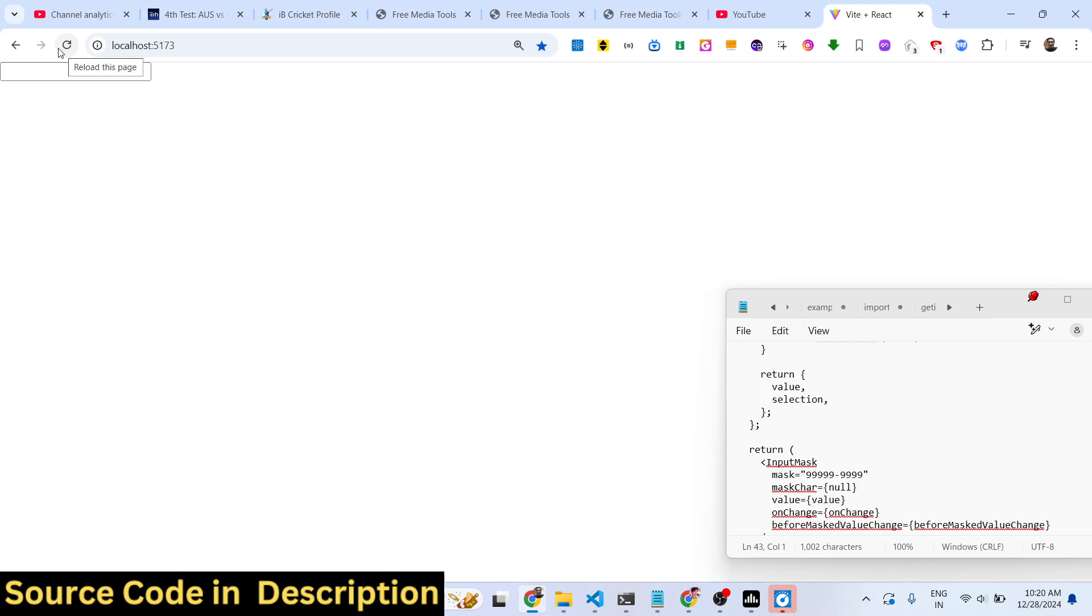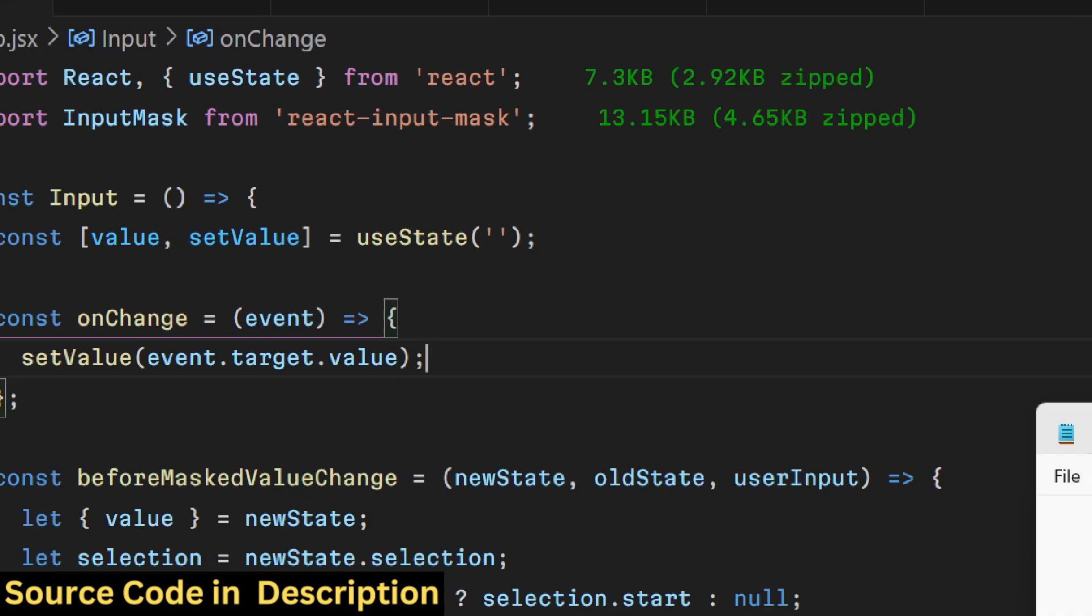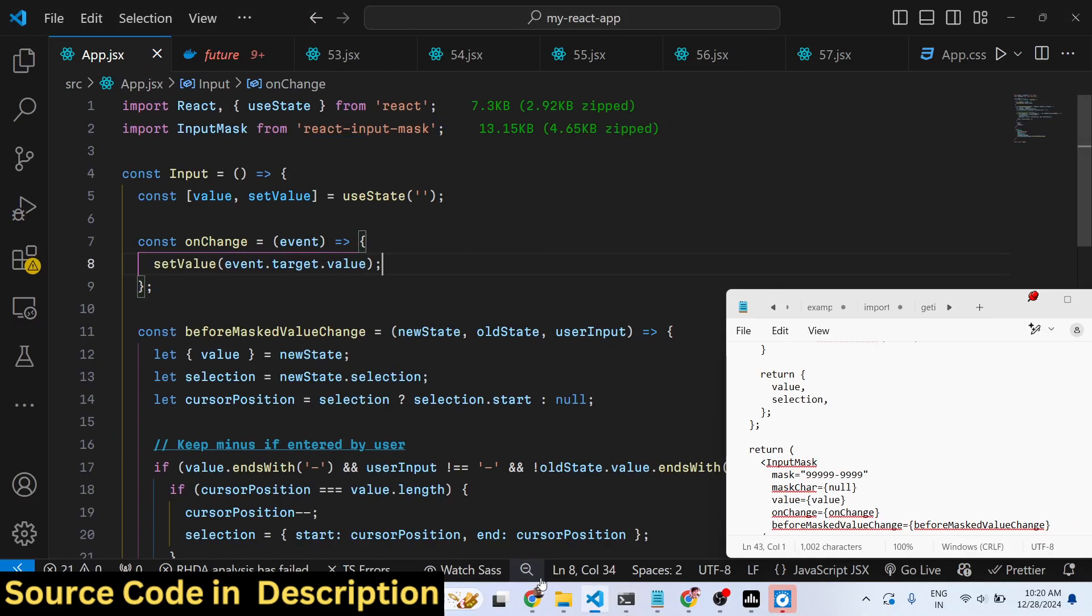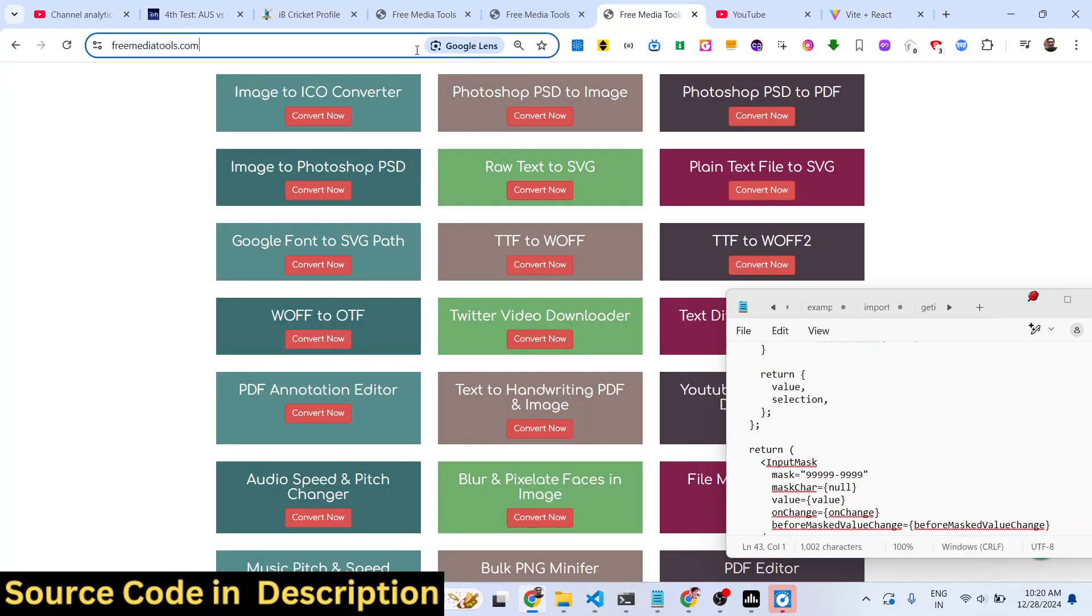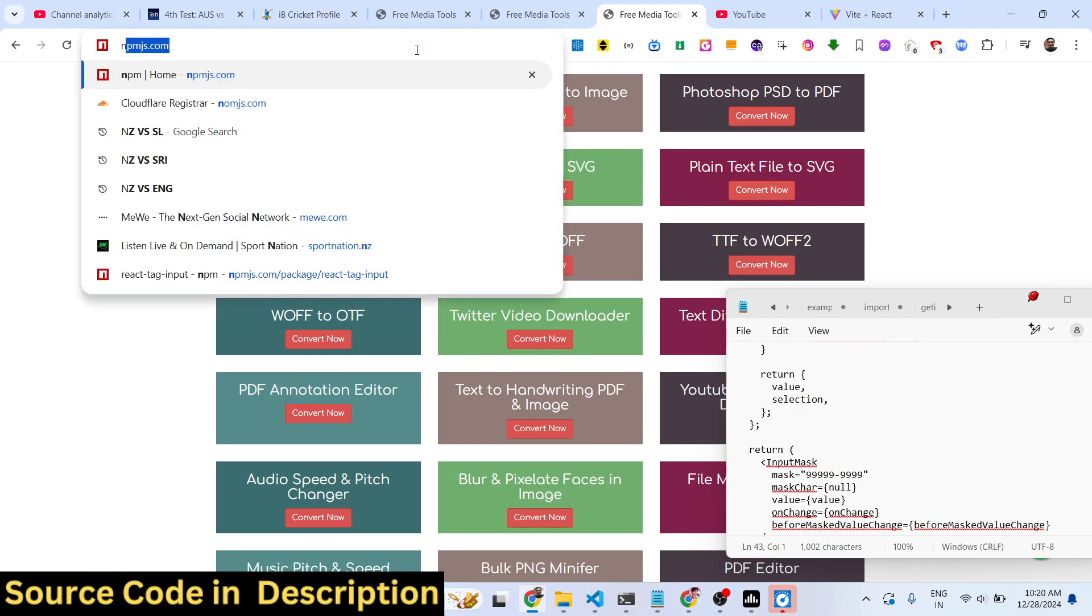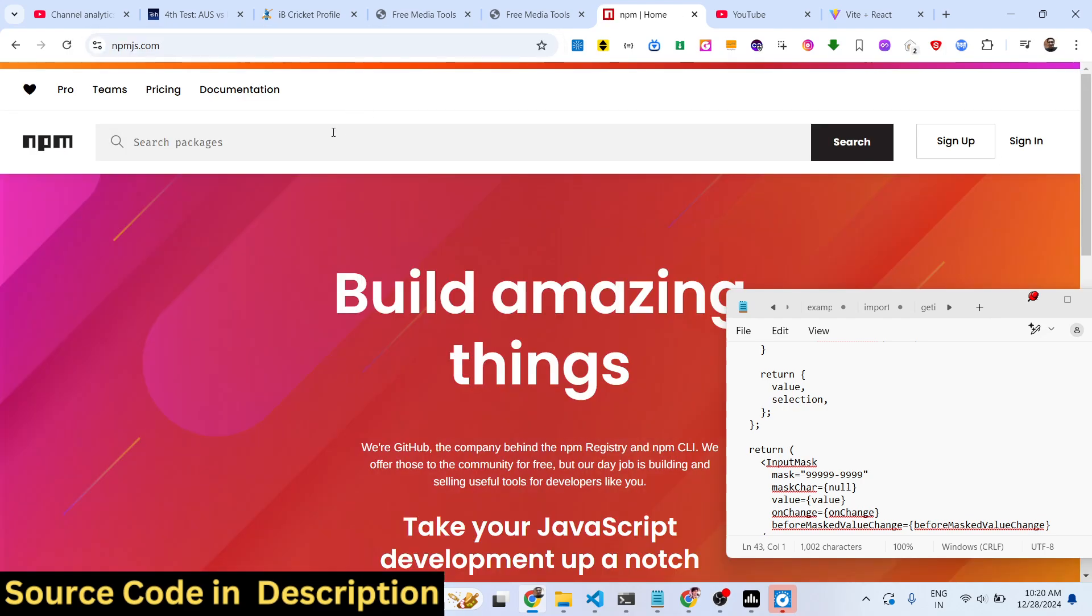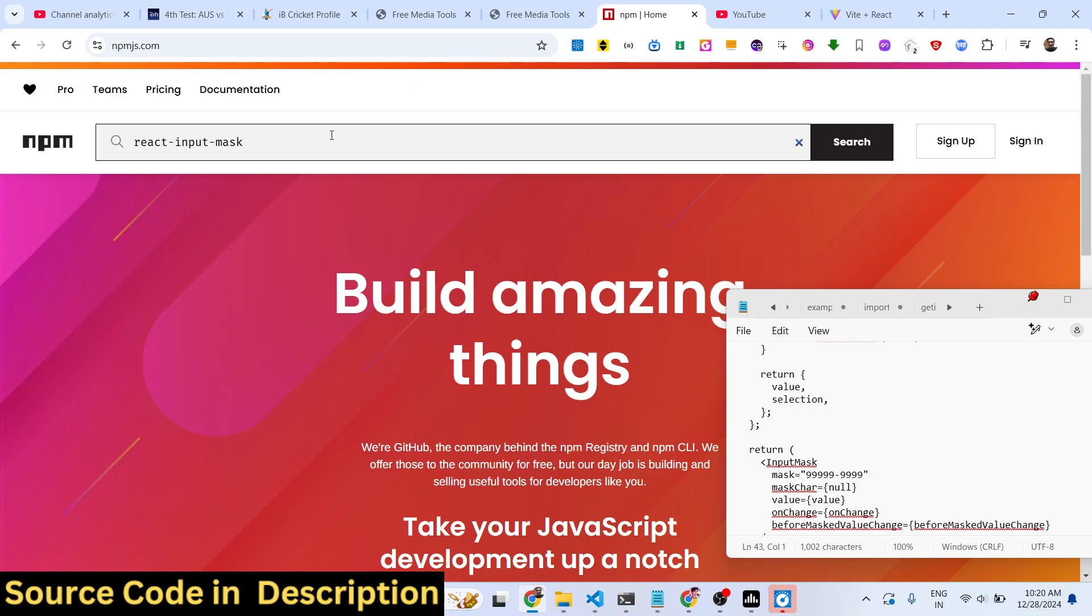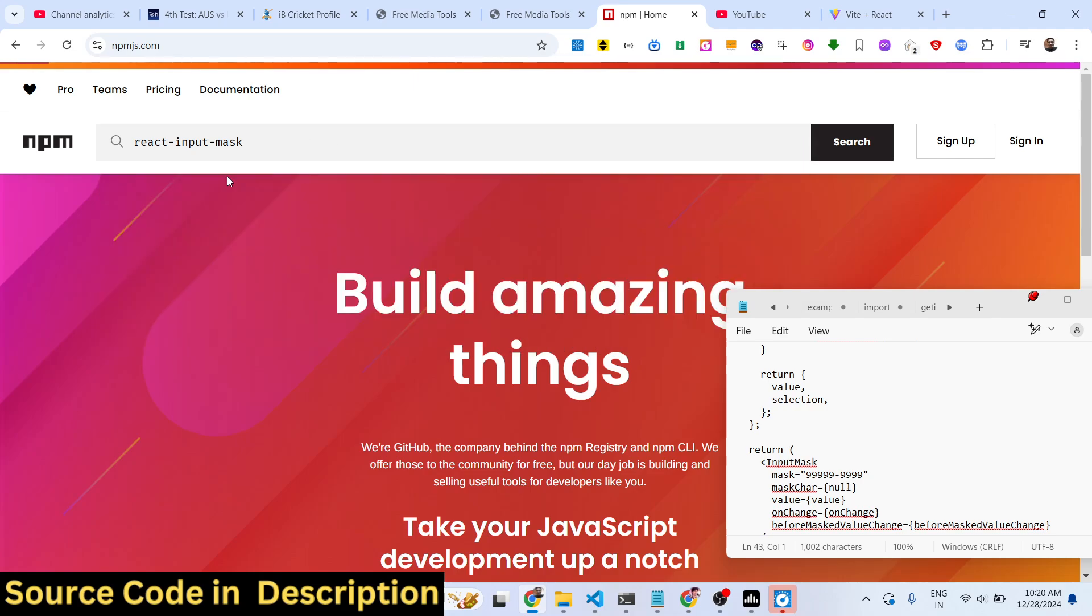React input mask - this component allows you to take some user input in a specific format with validation. So let's suppose you are taking a phone number or address, any sort of input which needs to be validated, this is actually the package for it.